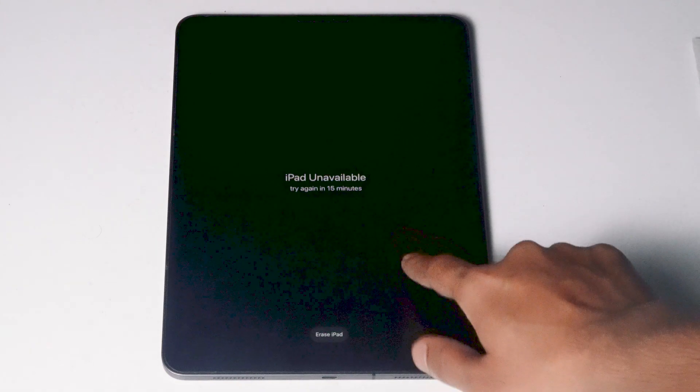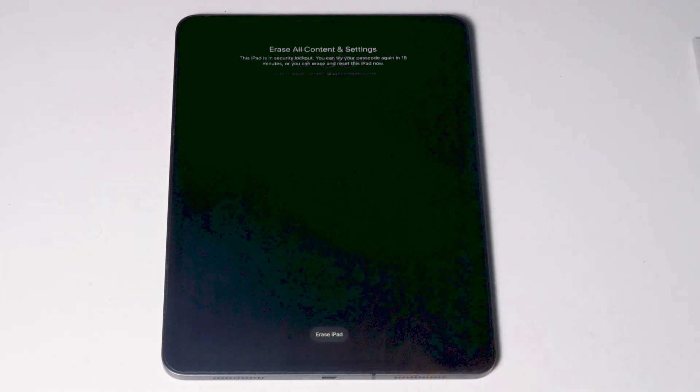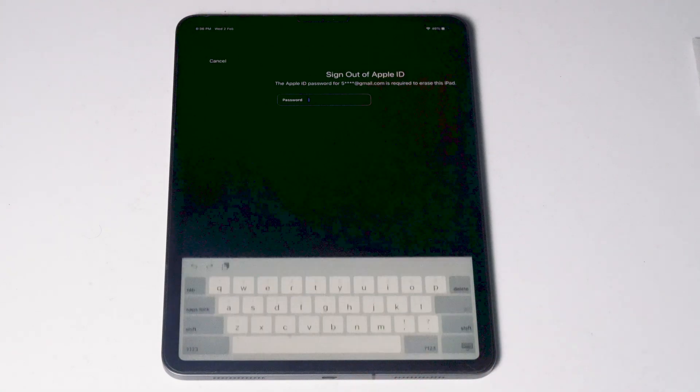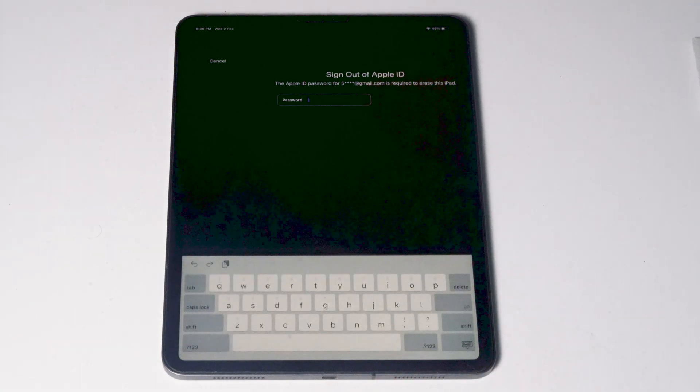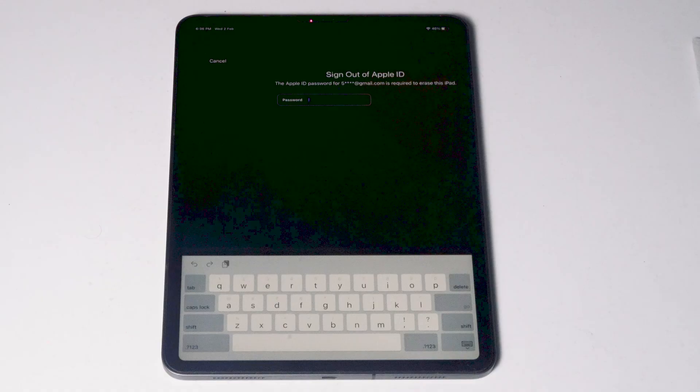Tap on that, proceed with erase iPad. You need to enter the Apple ID password. Let me enter mine.